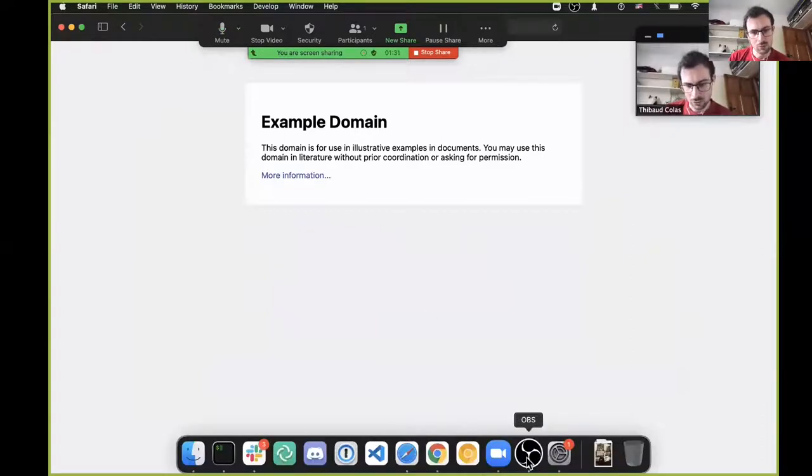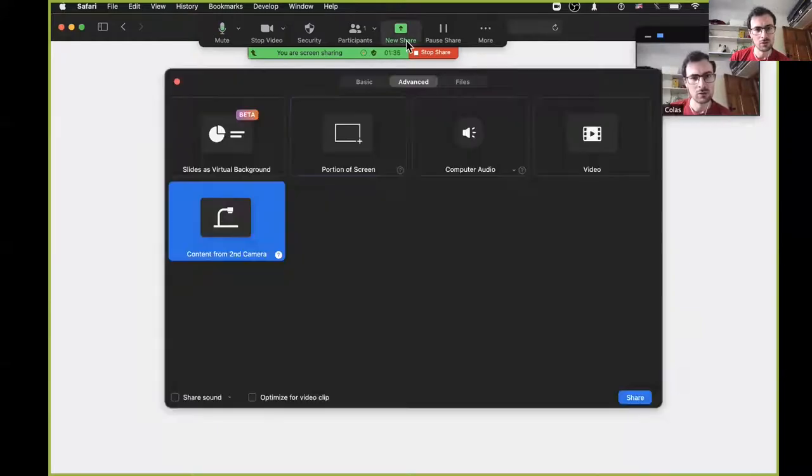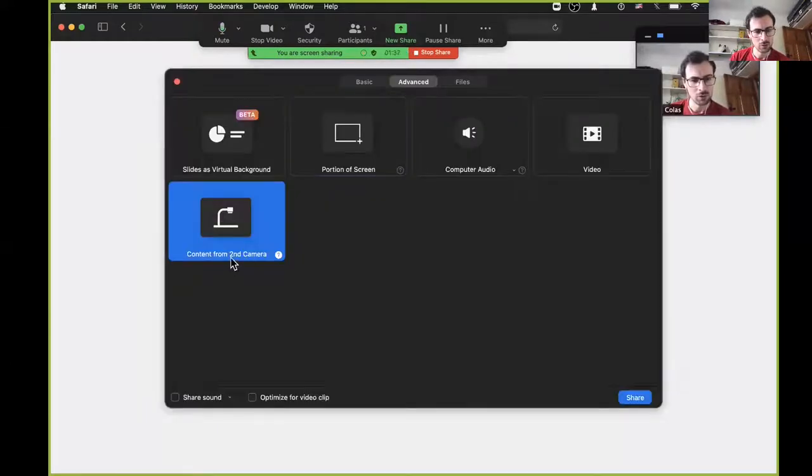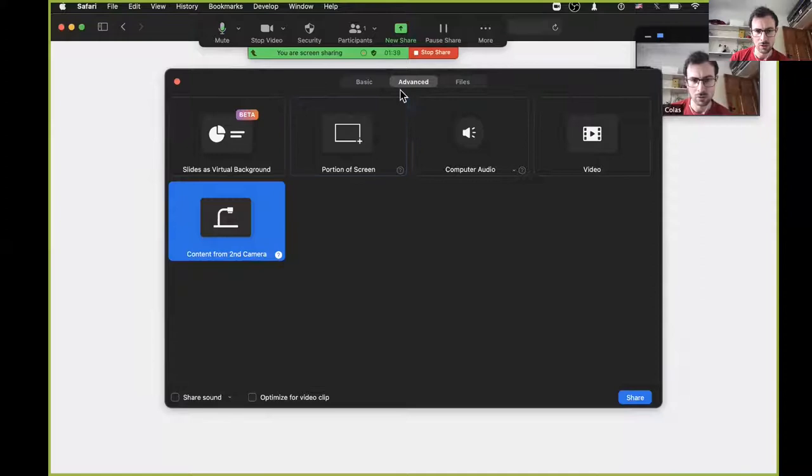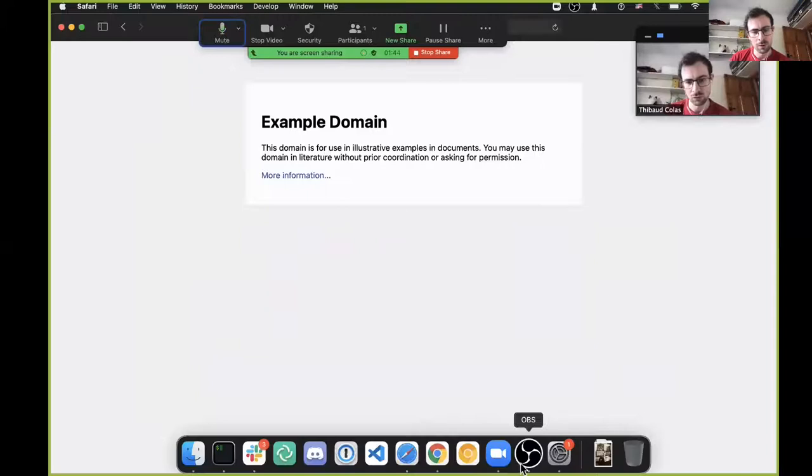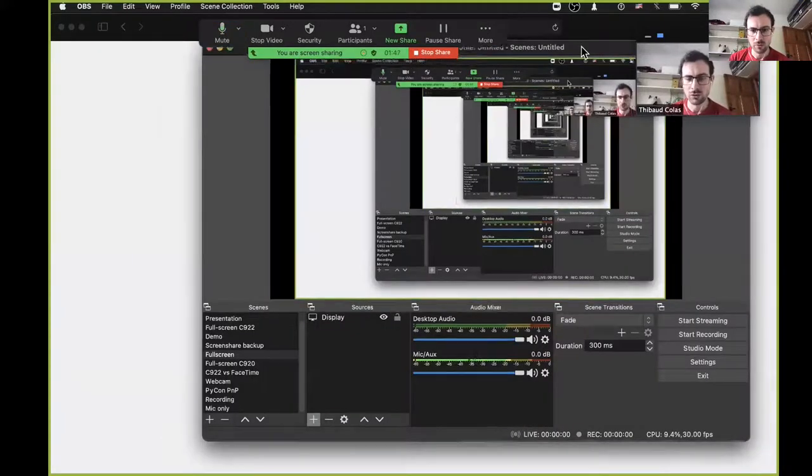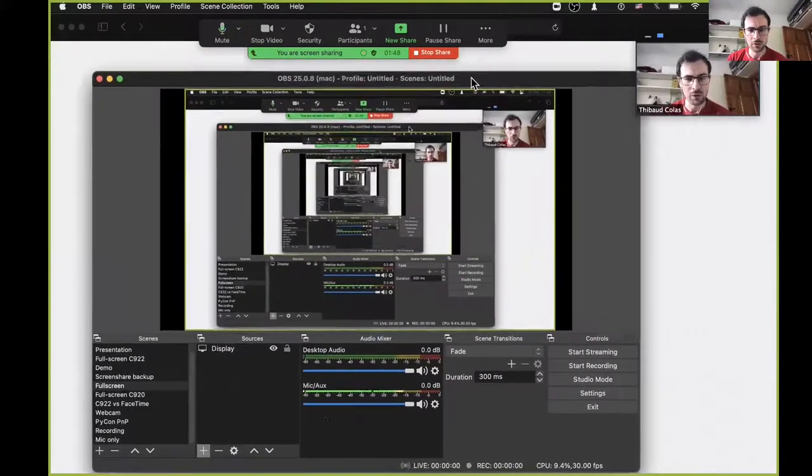If I now share briefly how this is set up, so again in Zoom, this is a share of the content from second camera type in the advanced panel, otherwise the recording in Zoom is the same as usual. And this second camera is a virtual camera from OBS.